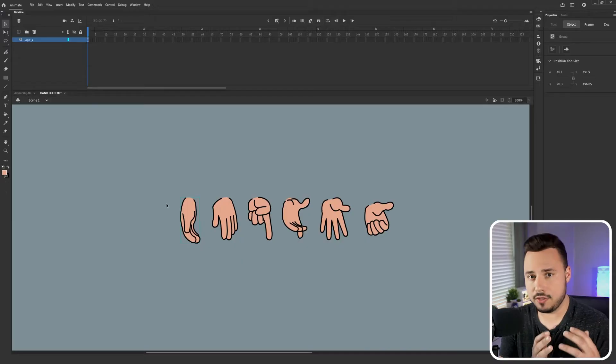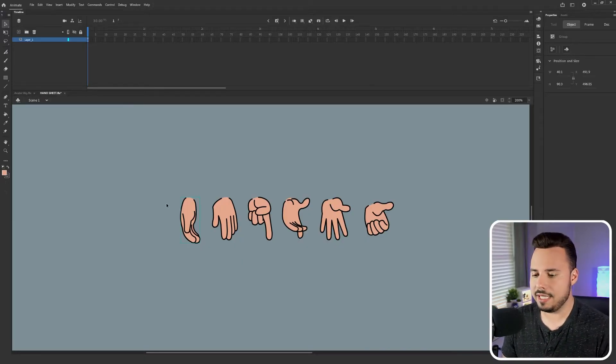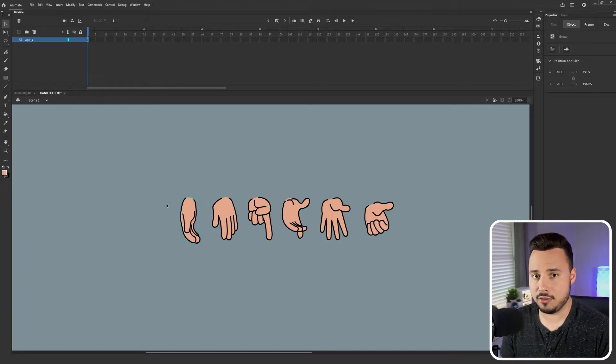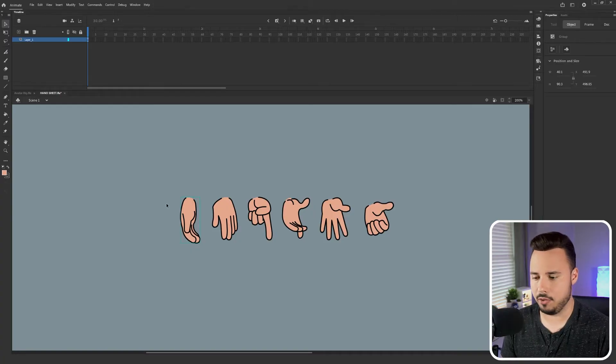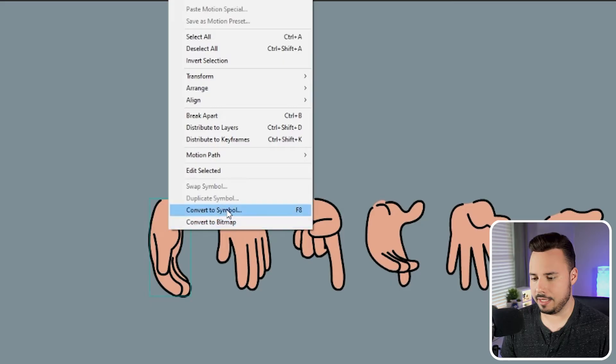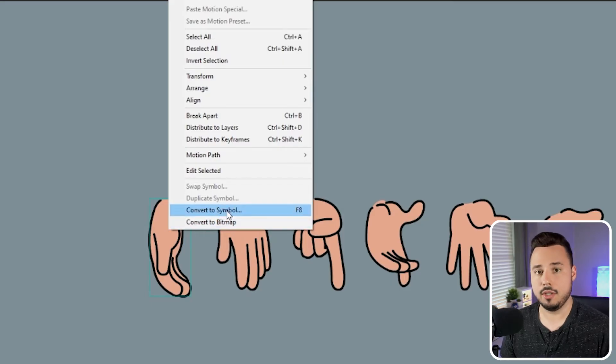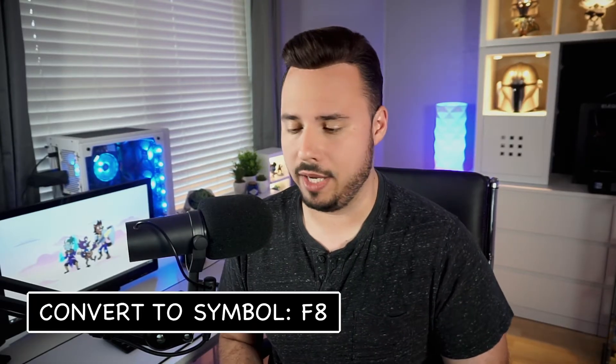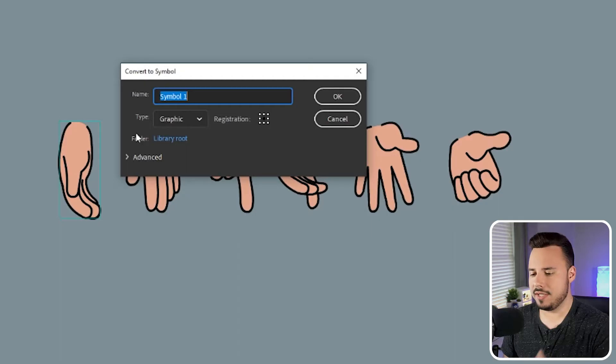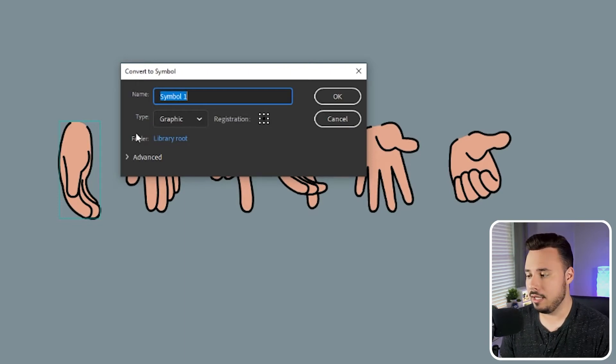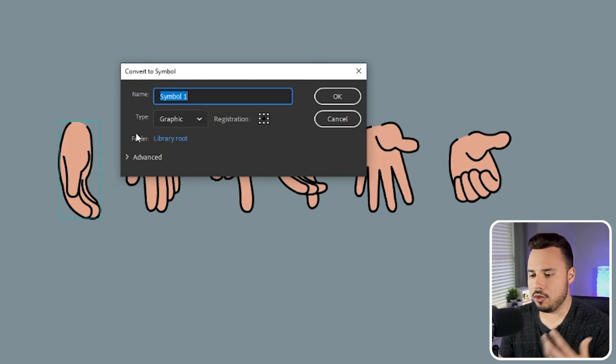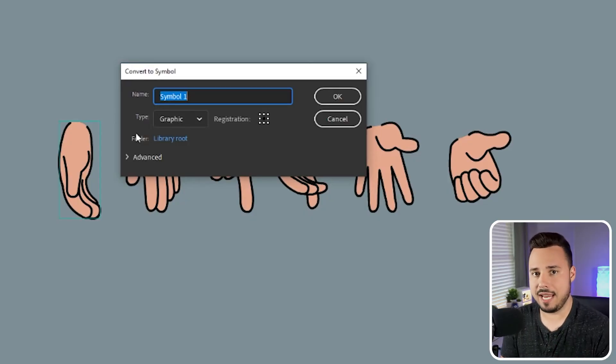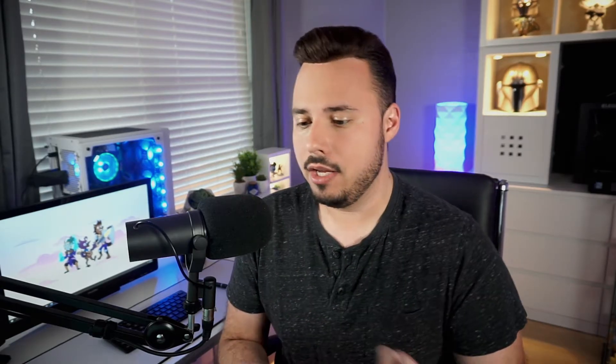So for this first method to the swap technique we're gonna need to convert each of these into their own symbol. You can do that by selecting the object, right-clicking, and saying convert to symbol. You can also press F8 as a quick key. You'll see that it's asking for a name and the naming convention is actually pretty important. So when you create a new symbol it's automatically saved inside of this project's library. So you want to name it in a way that makes sense and is easier to find later. So for this example I'm just going to say hand at rest.